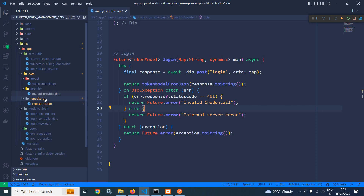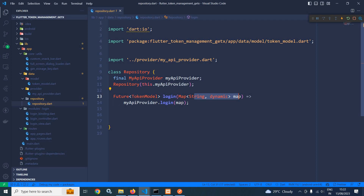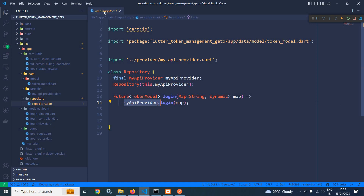After that I have created a repository folder and inside that a file named repository. Inside this class I have created the instance of MyAPIProvider and to the constructor of this repository I am passing the instance of MyAPIProvider. Inside this repository class I have created a login method which takes a map and returns a future of token model, and this method actually calls the login method I created inside MyAPIProvider.